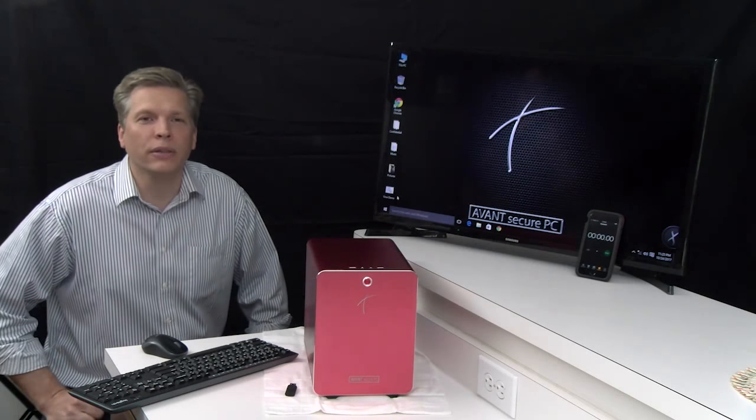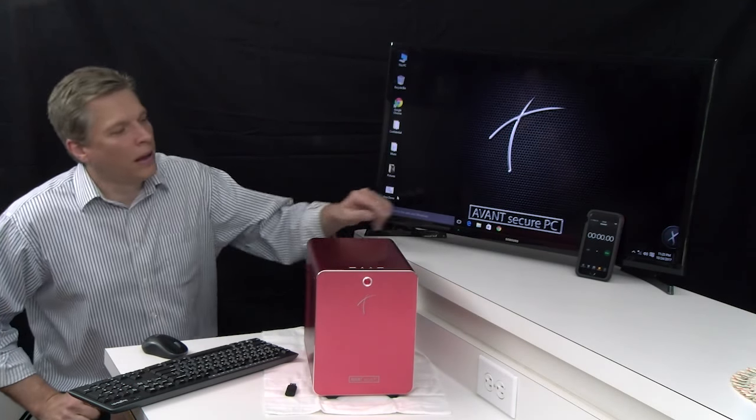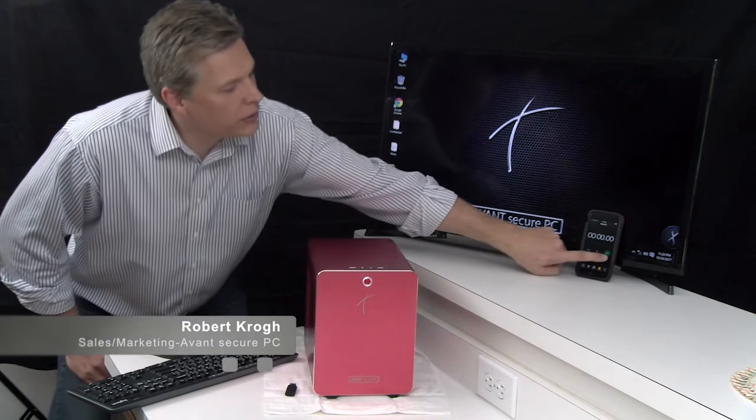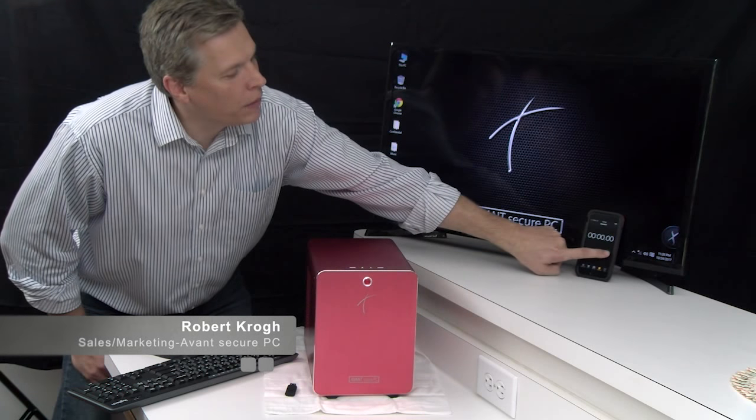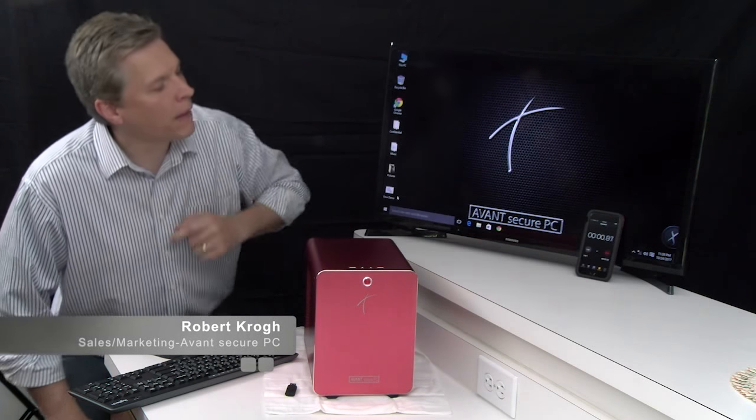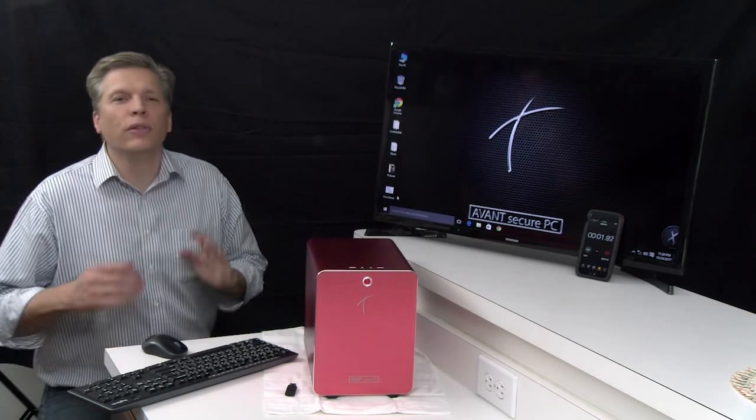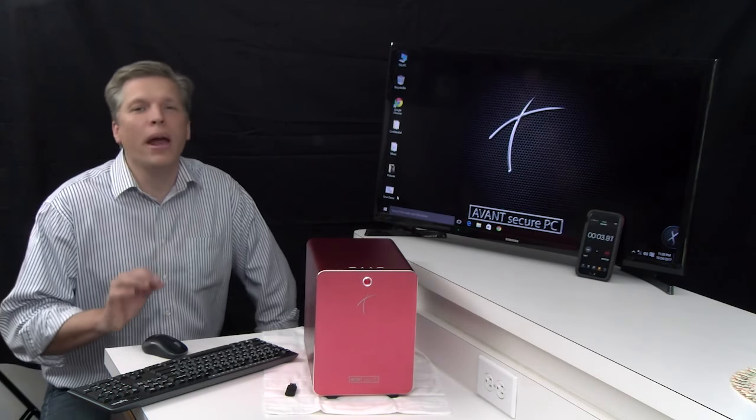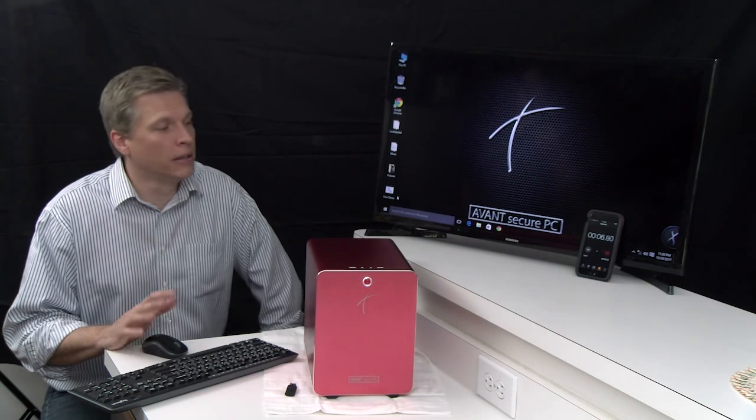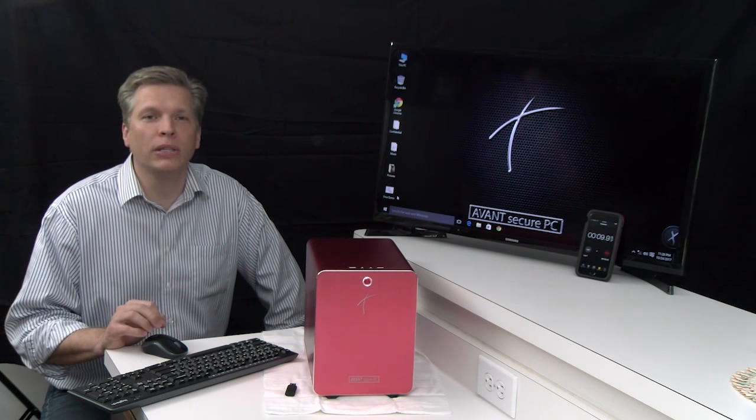Let's see the Avant Secure PC in action. I'm going to start the stopwatch here on my phone, so that way you can be sure that no edits are taking place during this portion of the demonstration. We have no tricks here, just amazing technology.